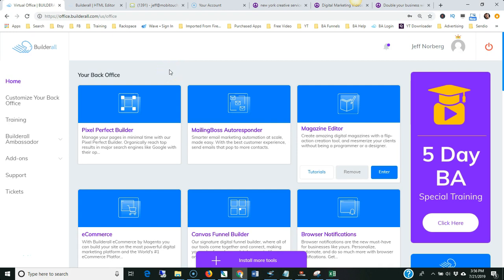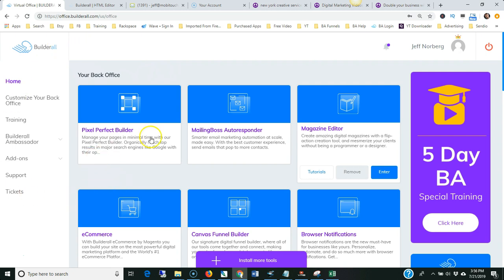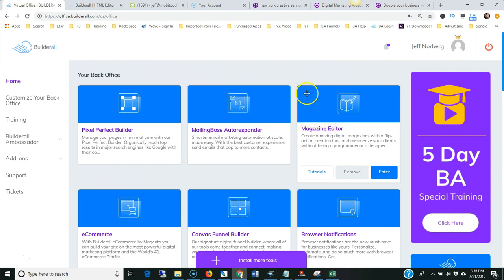Hey everybody, my name is Jeff and I live in Virginia. I wanted to show you this online magazine maker. I use a tool called Builderall, which is a digital marketing platform with a whole bunch of tools you can use for digital marketing. One of them is the magazine editor or magazine maker.